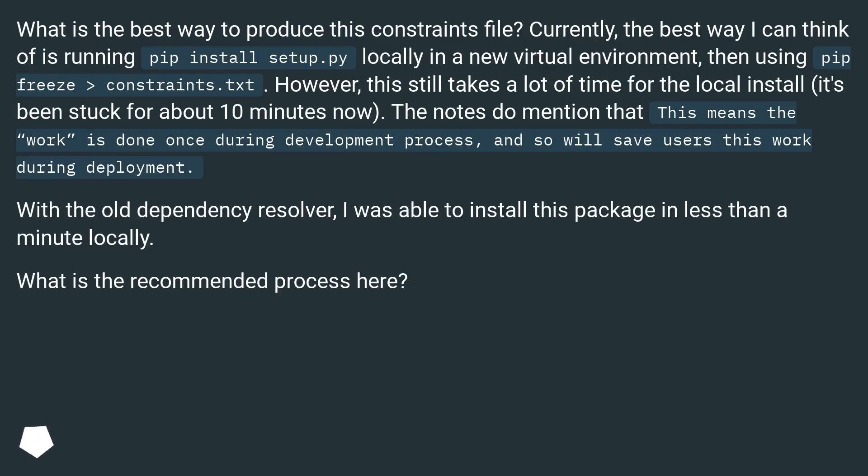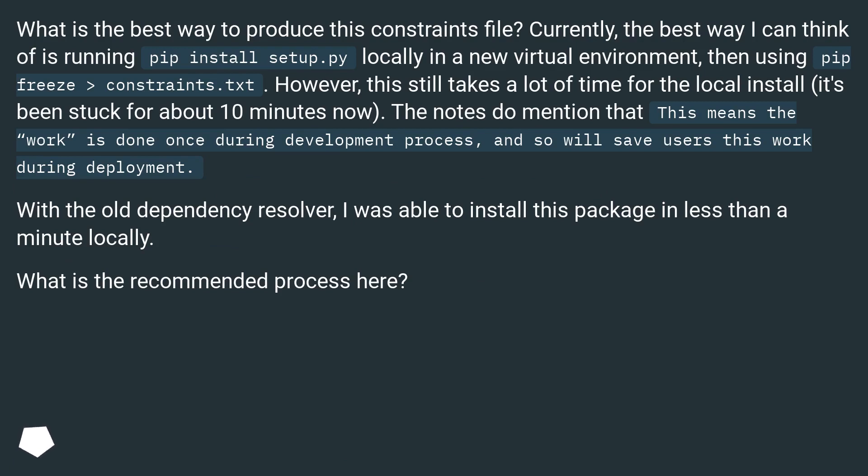What is the best way to produce this constraints file? Currently, the best way I can think of is running pip install setup.py locally in a new virtual environment, then using pip freeze > constraints.txt. However, this still takes a lot of time for the local install, it's been stuck for about 10 minutes now.